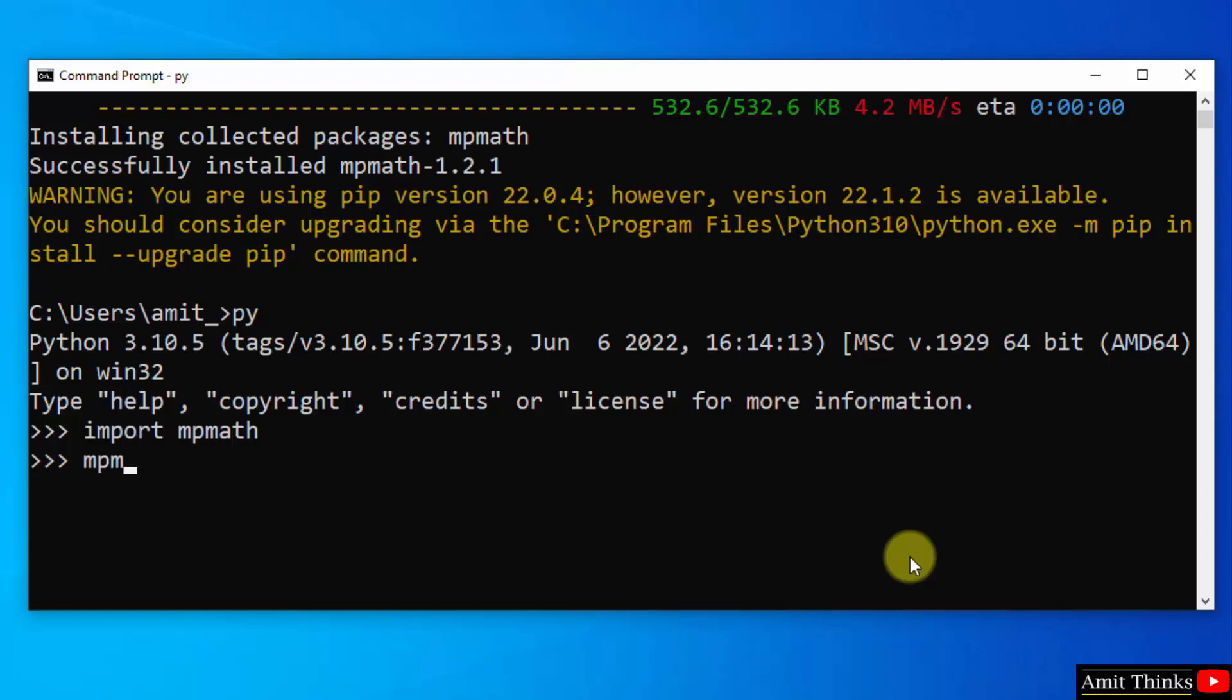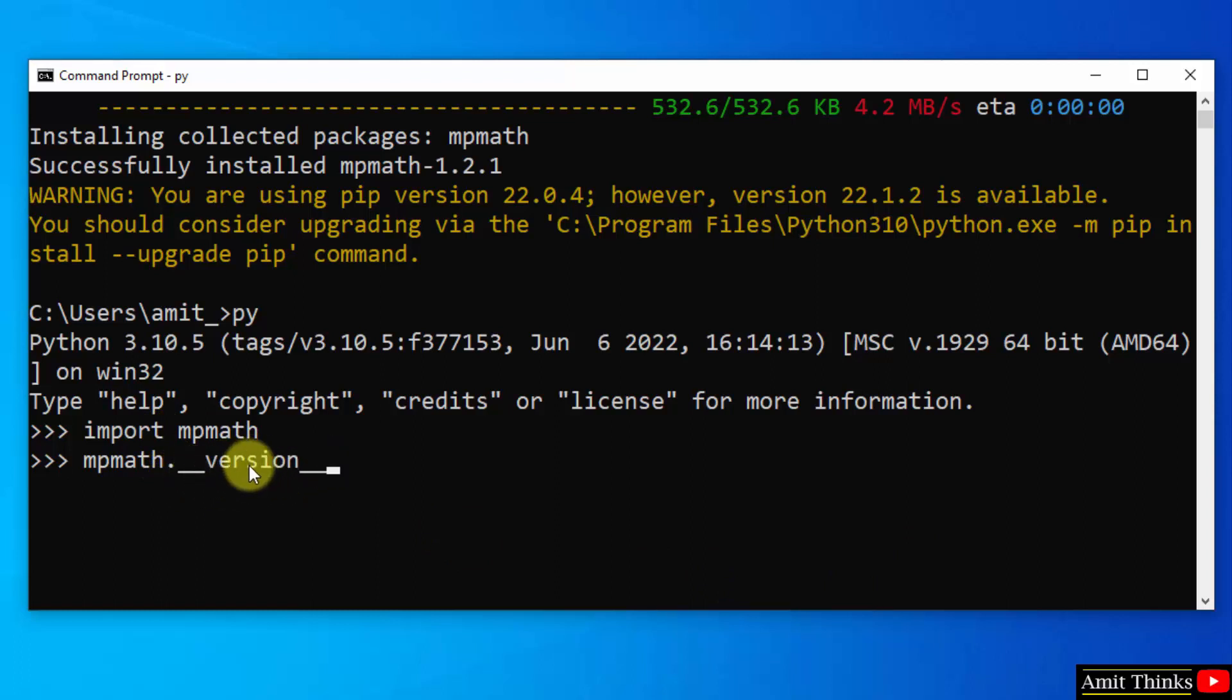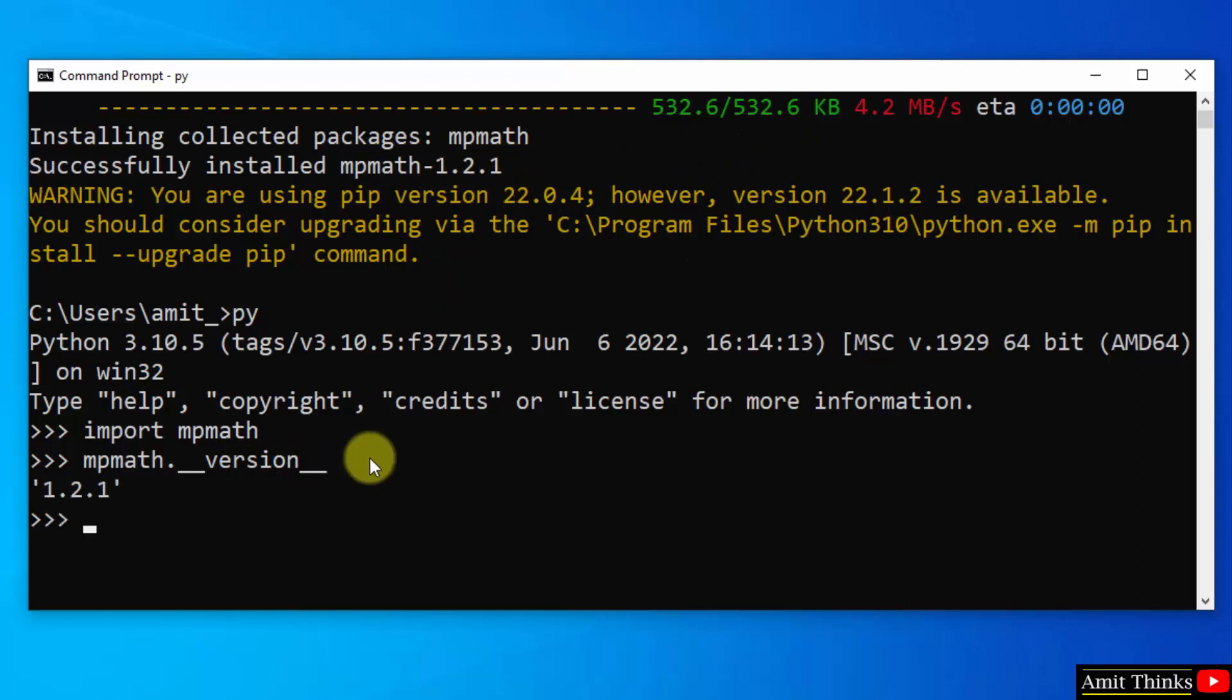Now let us find the version information by typing mpmath dot underscore underscore version underscore underscore. So what should be the output of this? The output should be 1.2.1. Press enter. Here it is, 1.2.1. That means we successfully installed mpmath.